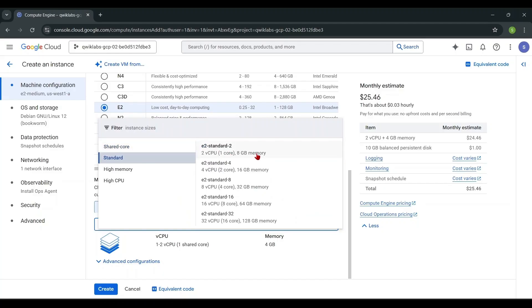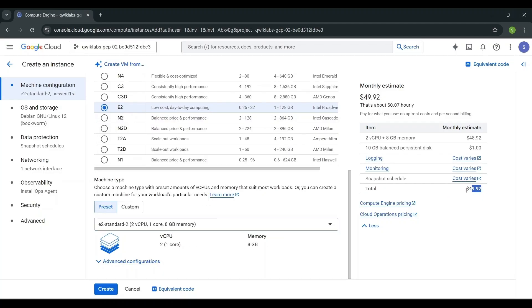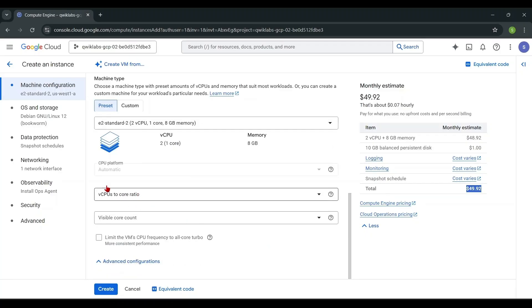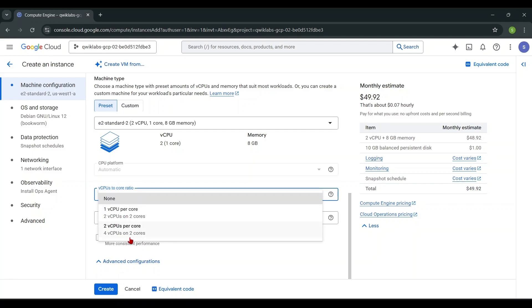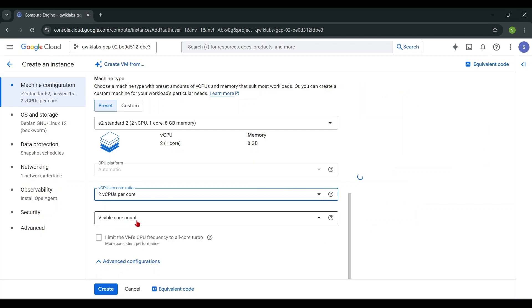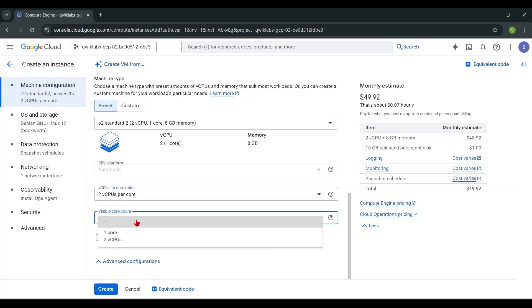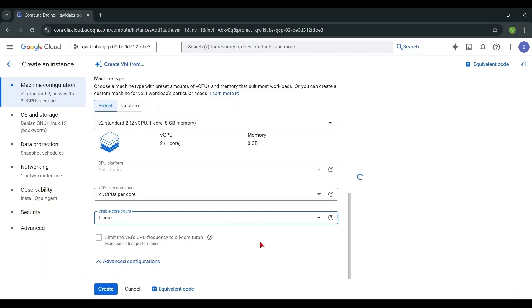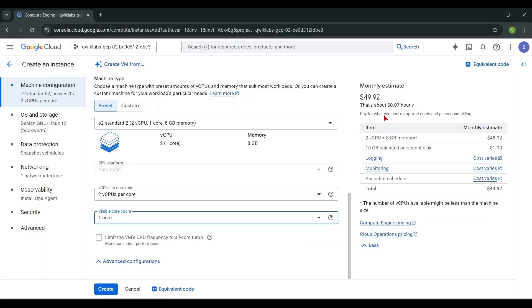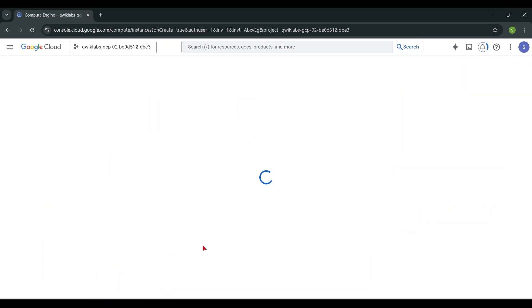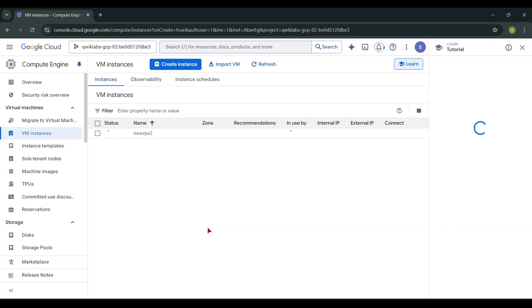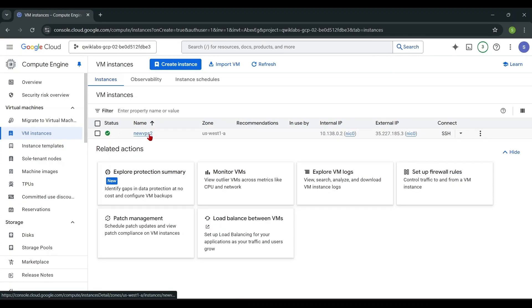You have many options to choose from based on your budget. Choose one of them. Let's create it and wait a few minutes. Now the VPS is ready.